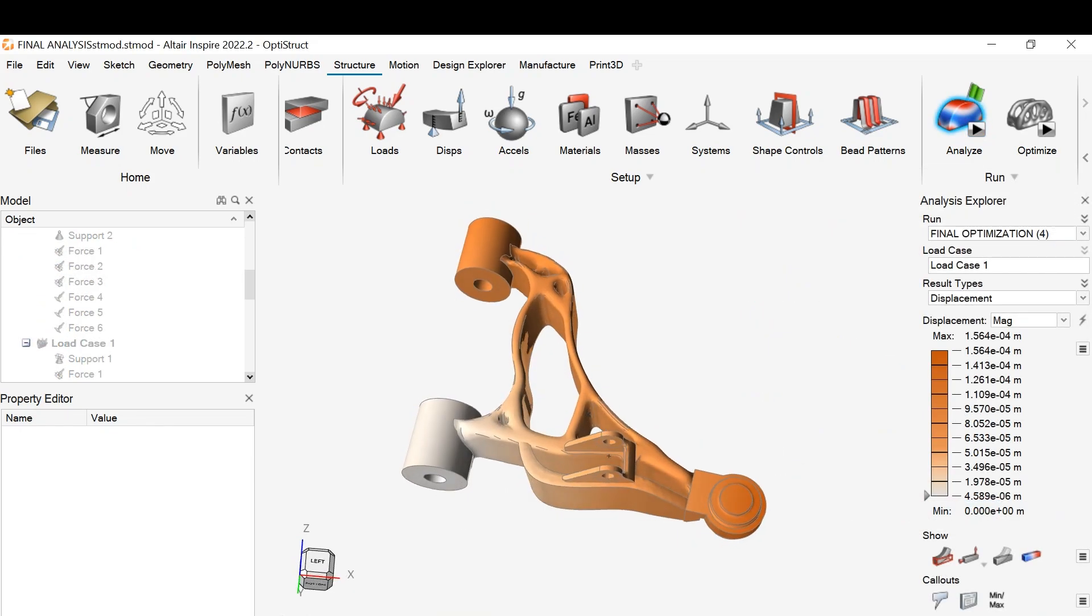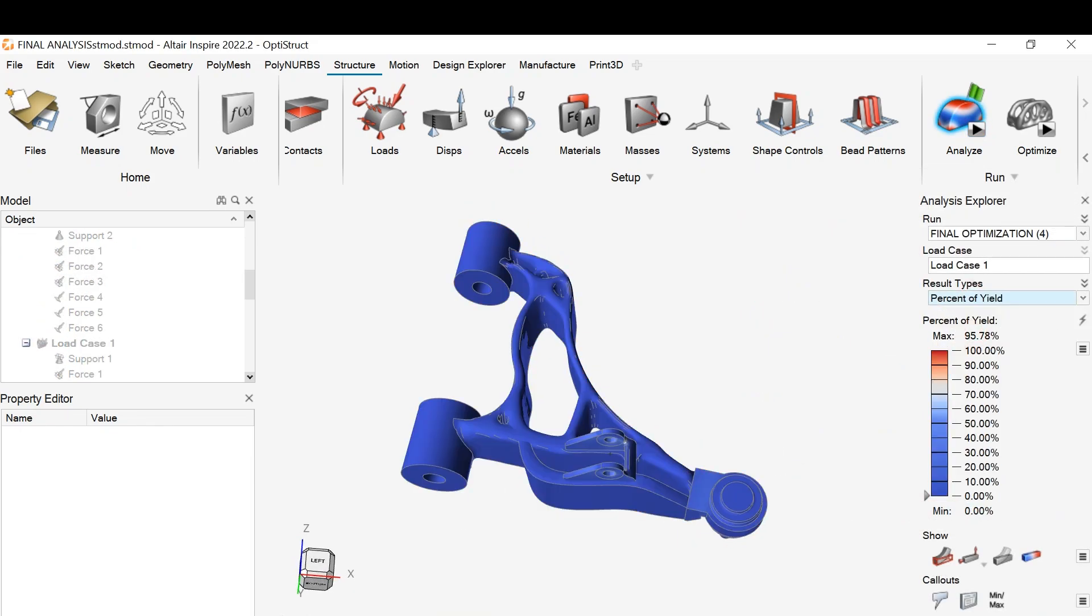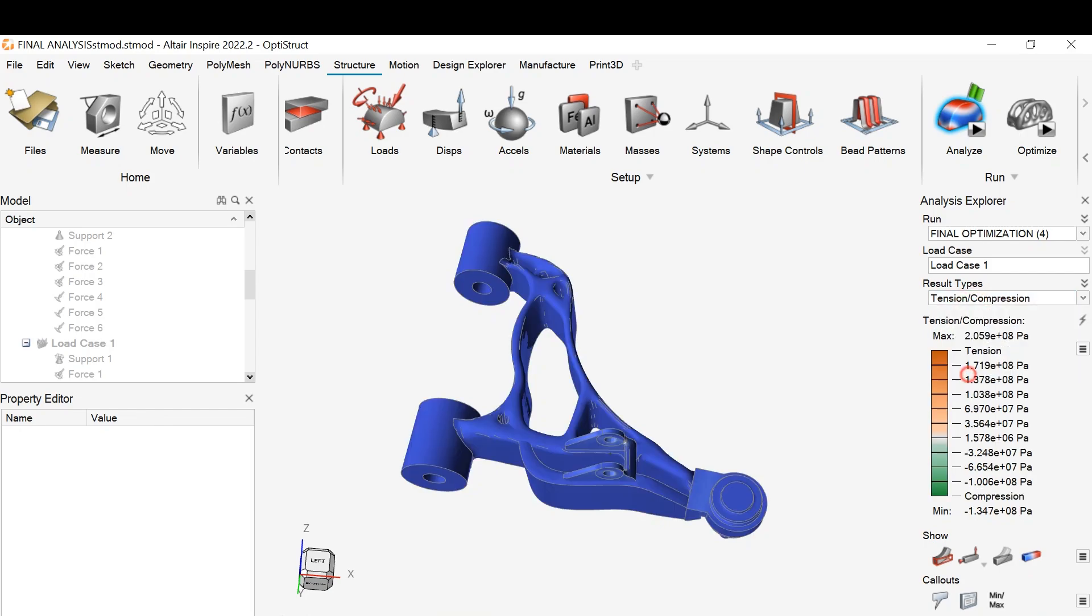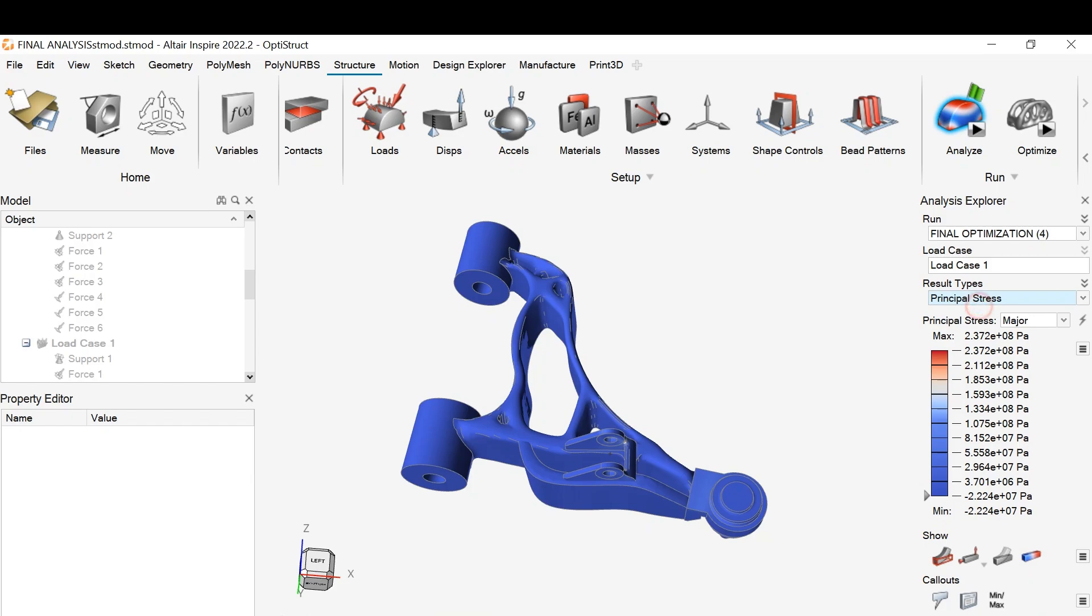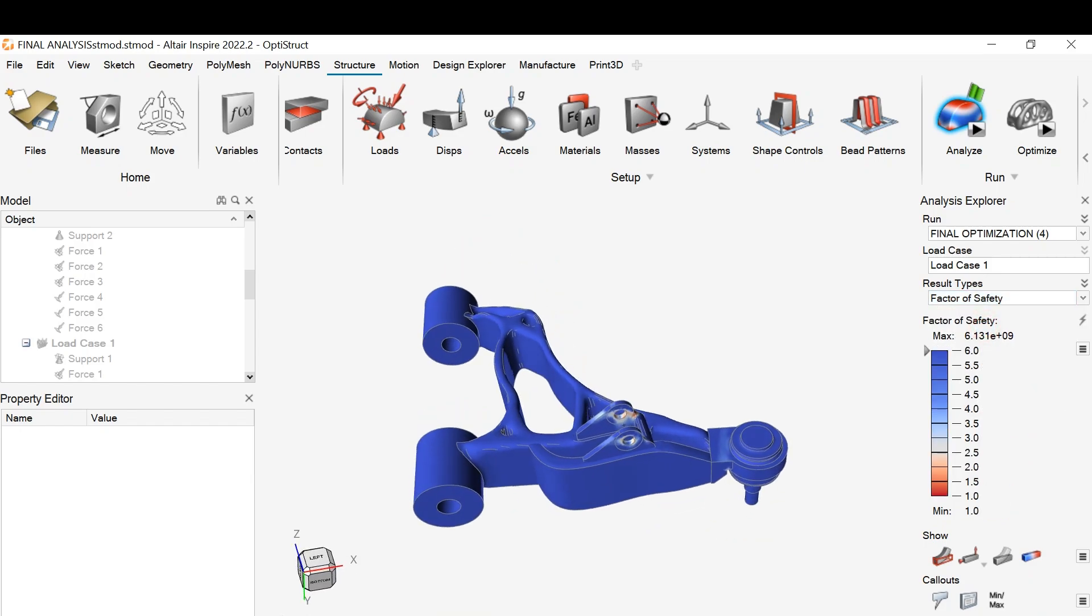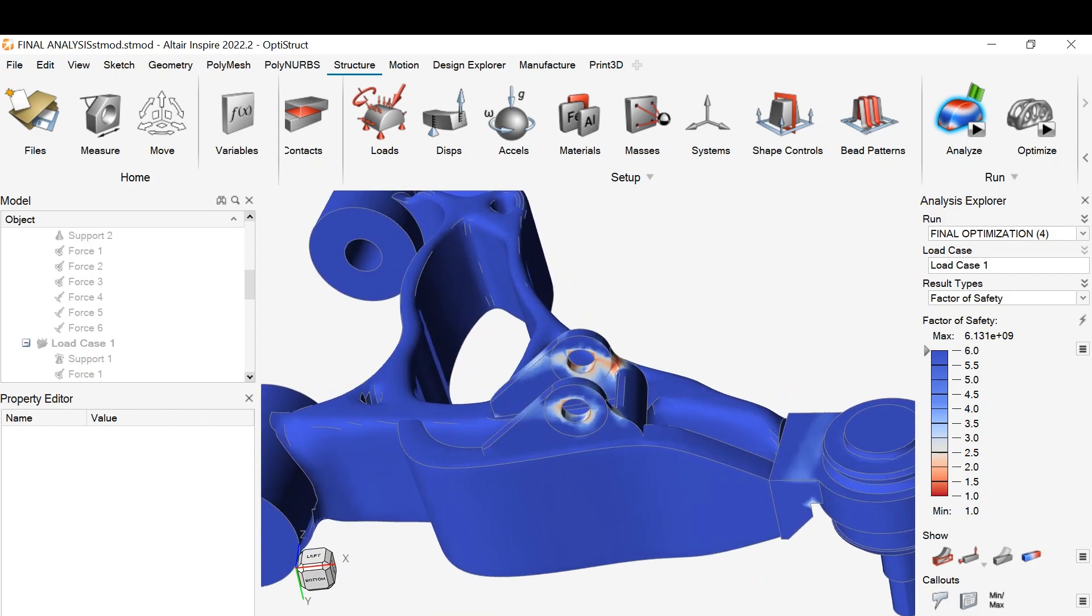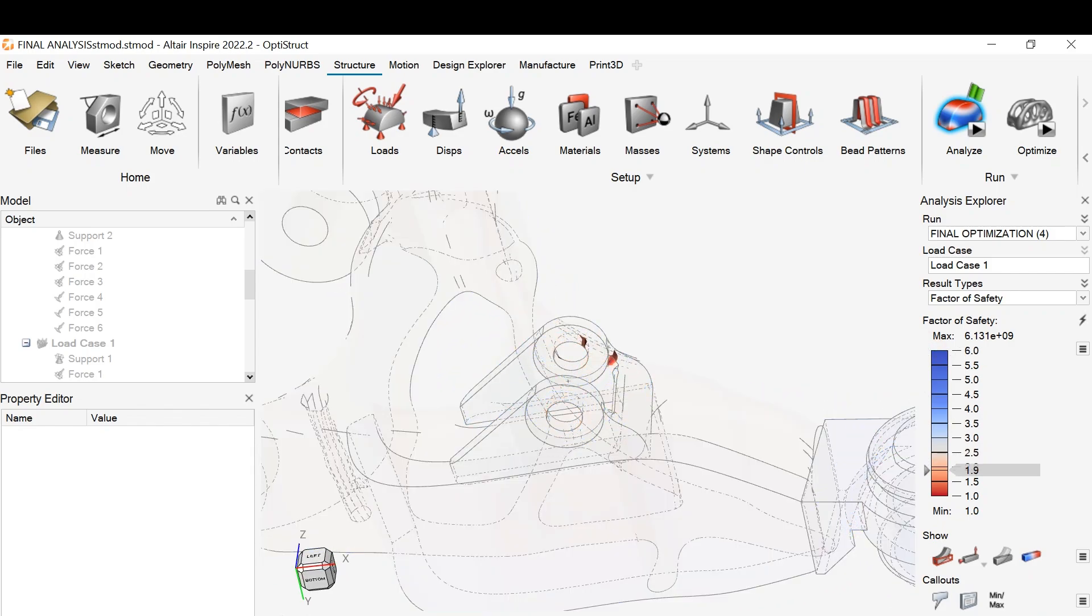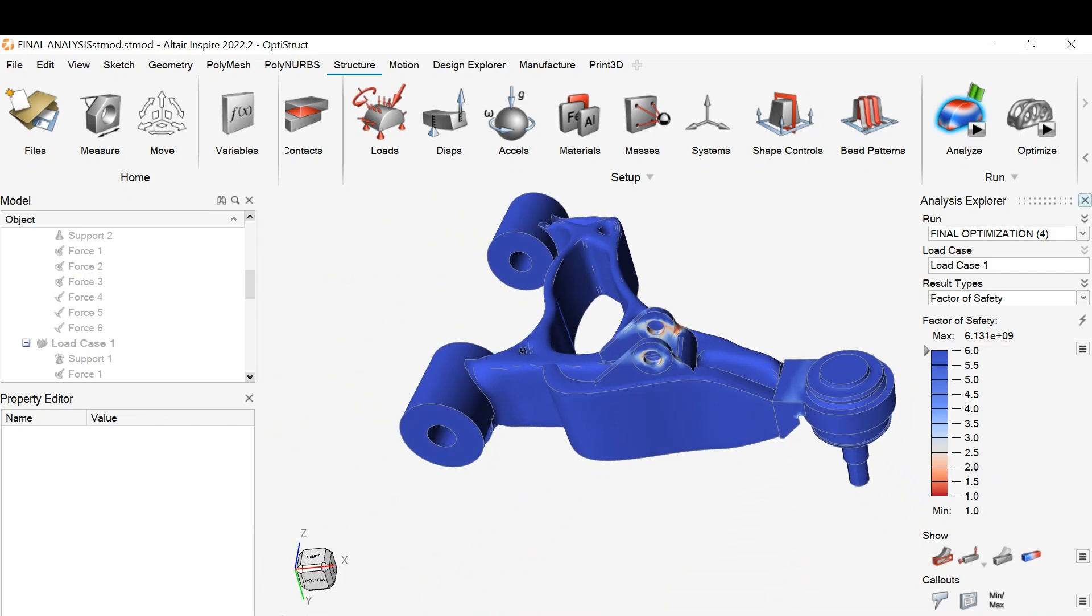We check all the load cases one by one. And the most important, the safety factor. It seems that the minimum number is perfect, 1.0. This is all we need. This design will be safe. We don't need to worry about it.